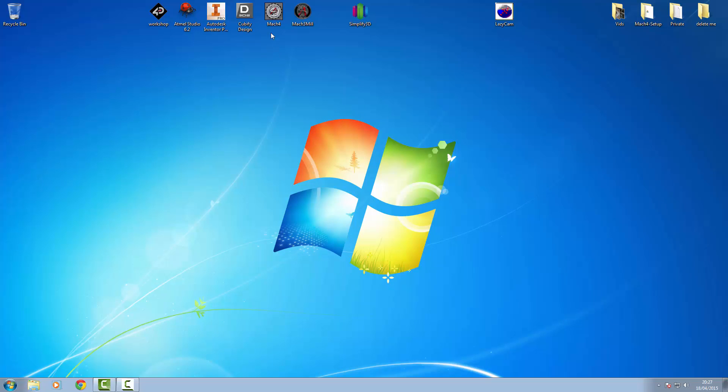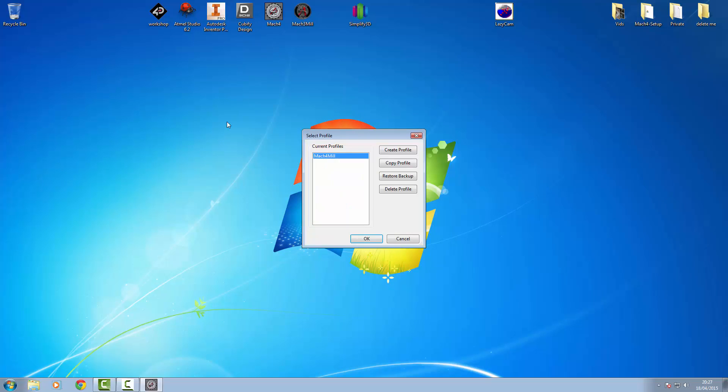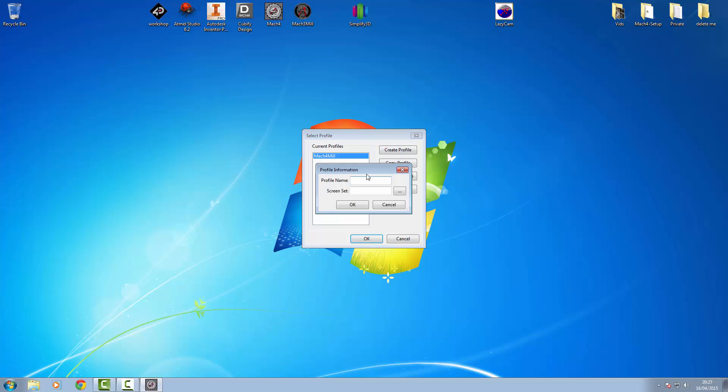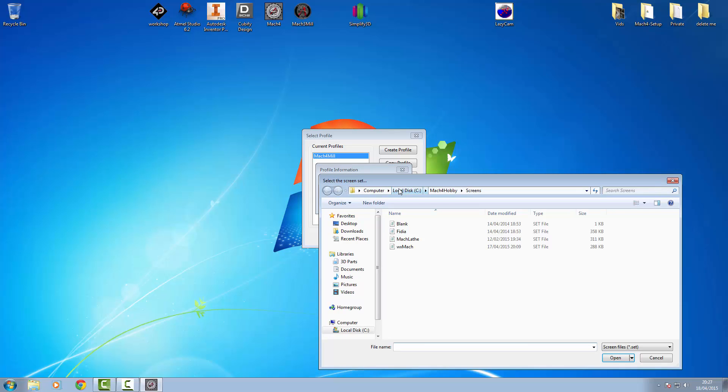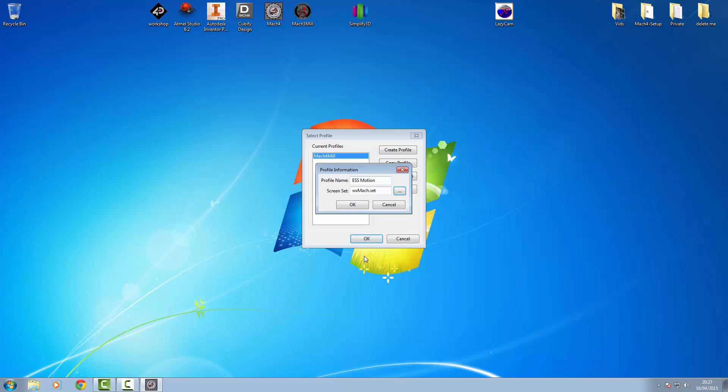Next up, we'll just run Mach 4. We're not going to use the Mach 4 profile. We're going to leave the default one as it is and create our own new one. I'm going to call it the ESS Motion. You can call it what you like. The screen set, we'll use the default one which is WX Mach. And click OK and open.